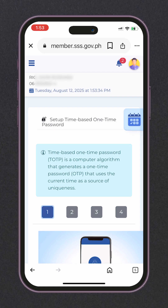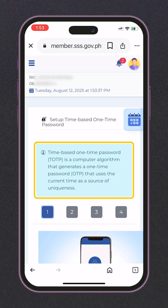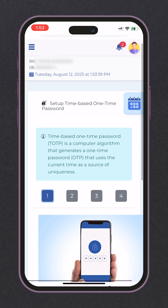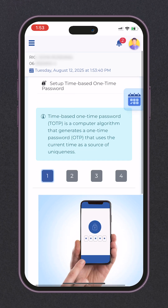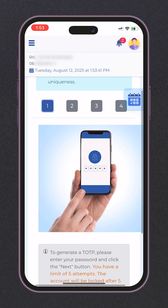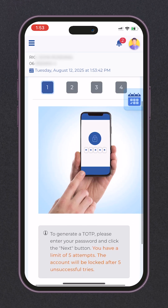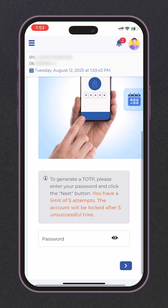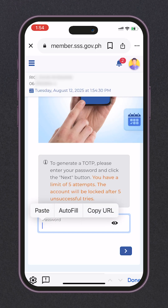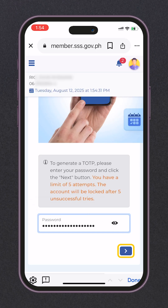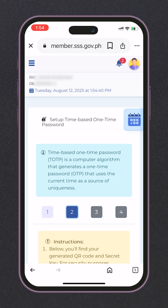We are now on step 1. There is a short definition of TOTP. Let's scroll downward to continue. To generate TOTP, let's enter our password, then click the next button under it.